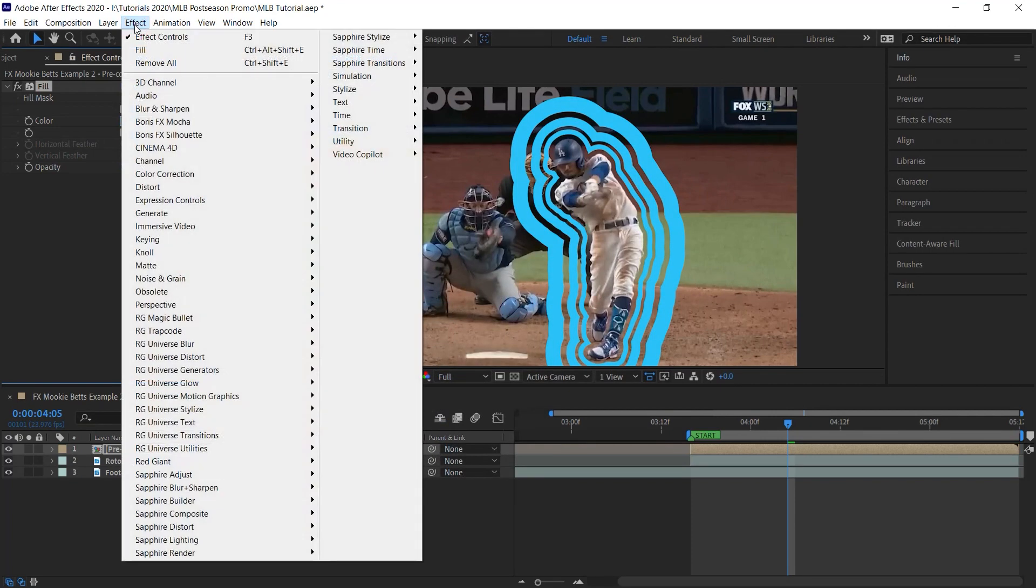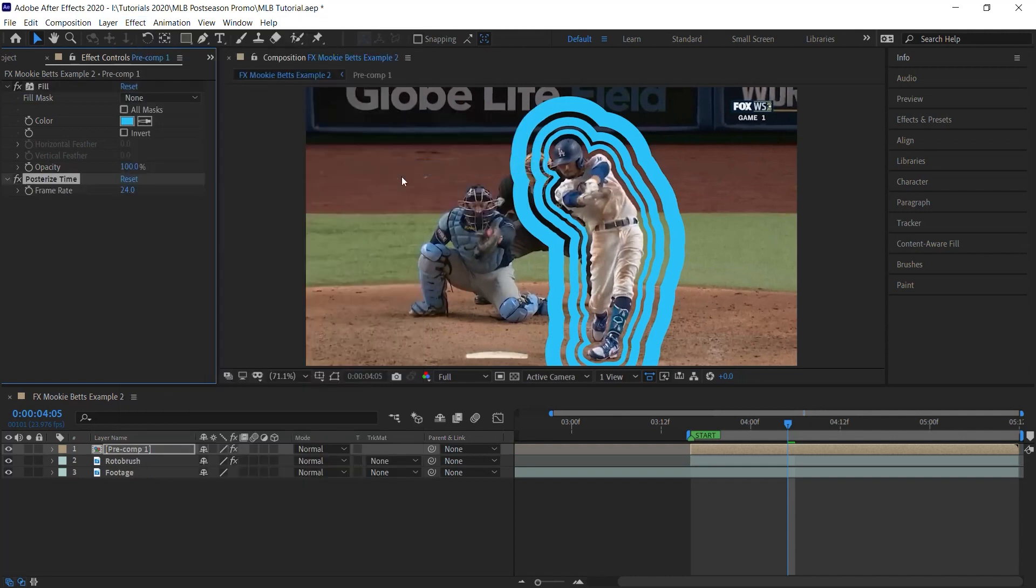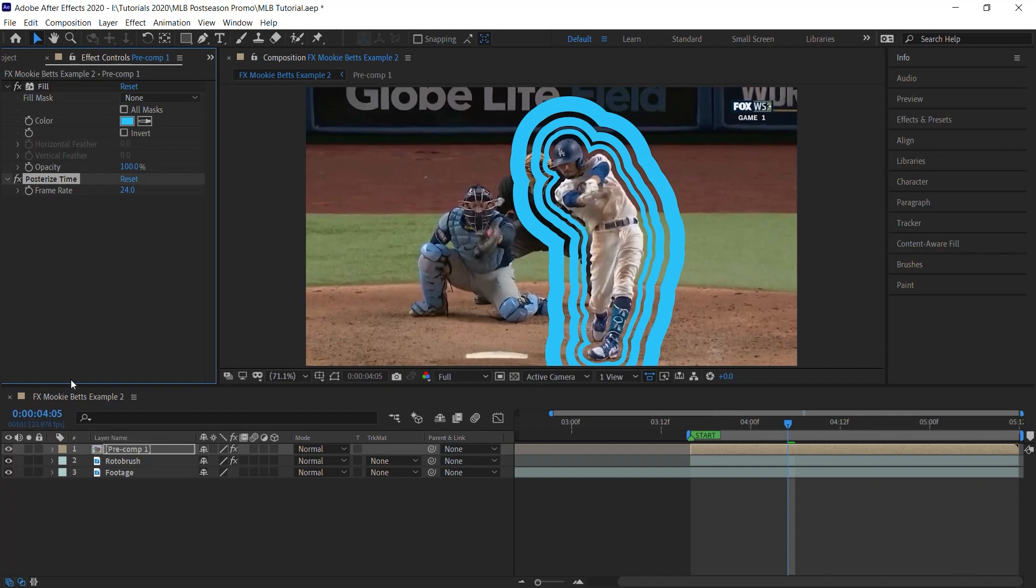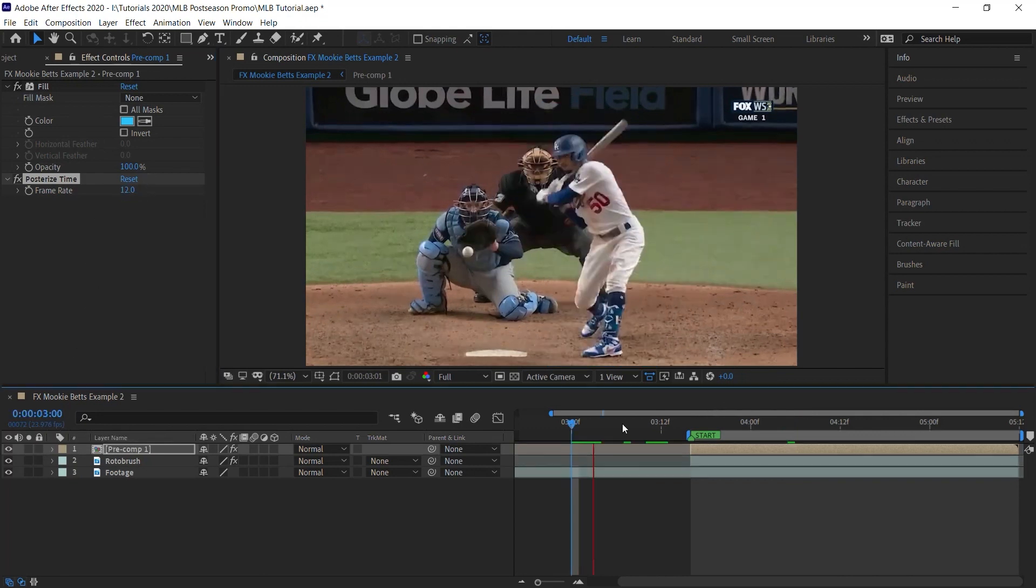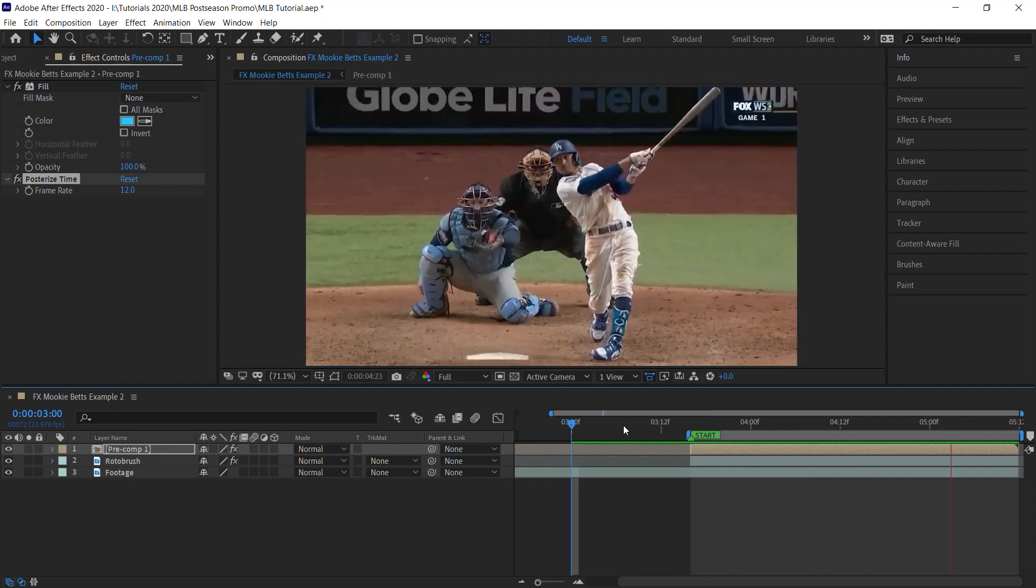And let's add one more effect. Go to Time, Posterize Time. And our frame rate is 23.976. Let's go halfway. Let's go to 12. This will help give it more of that stop motion feel.